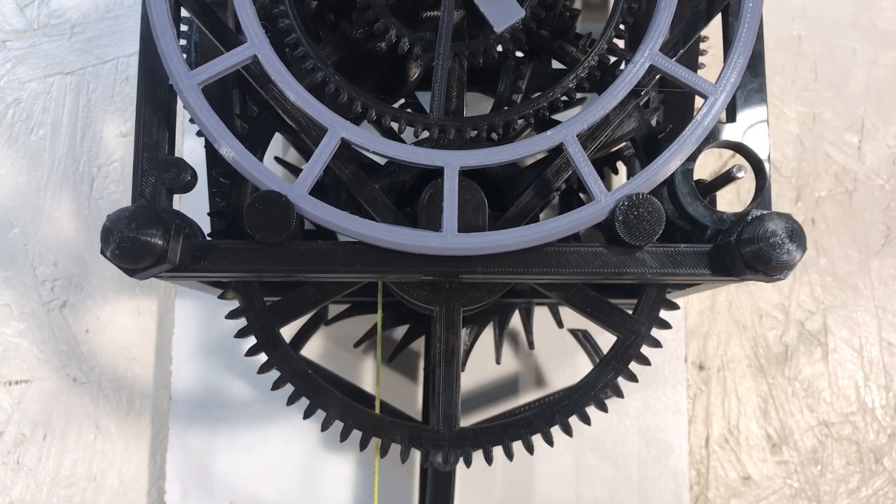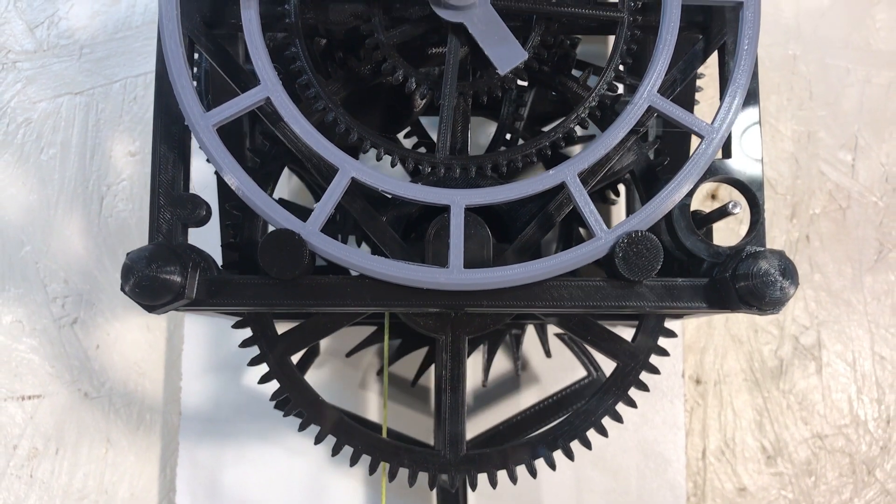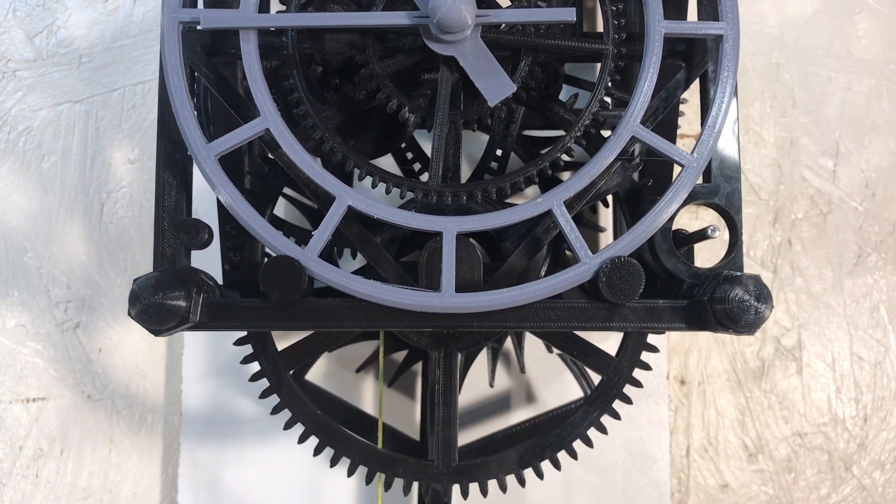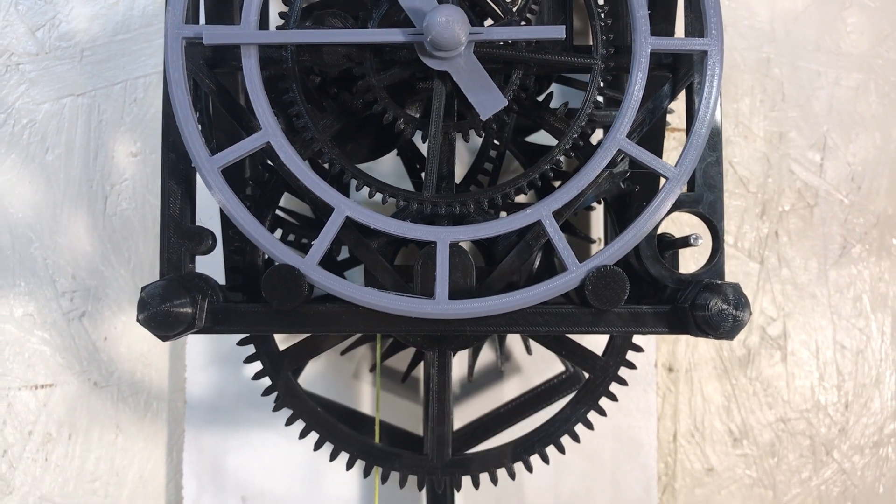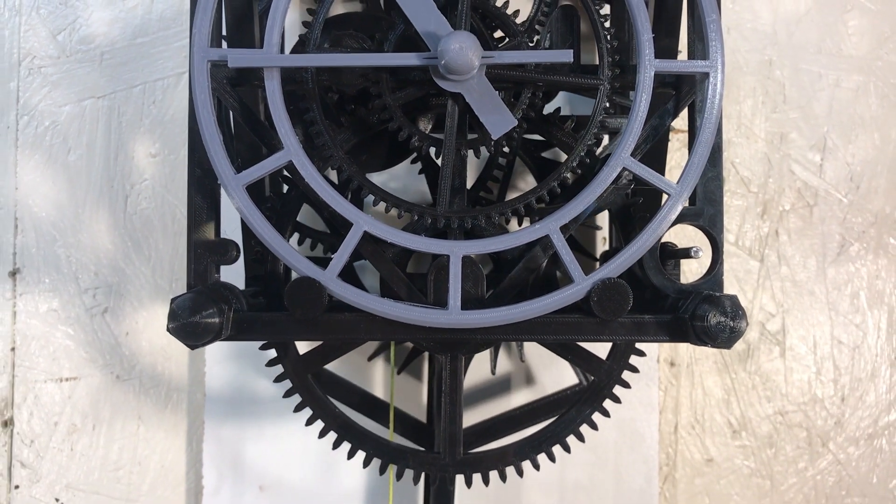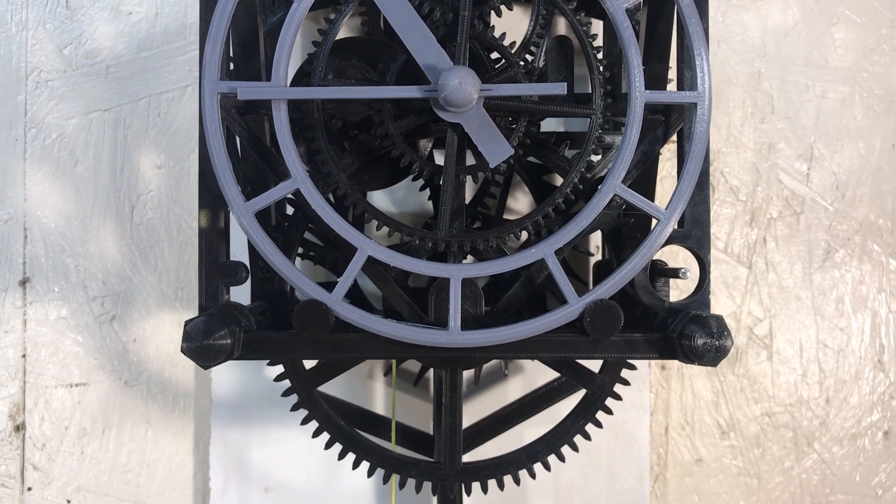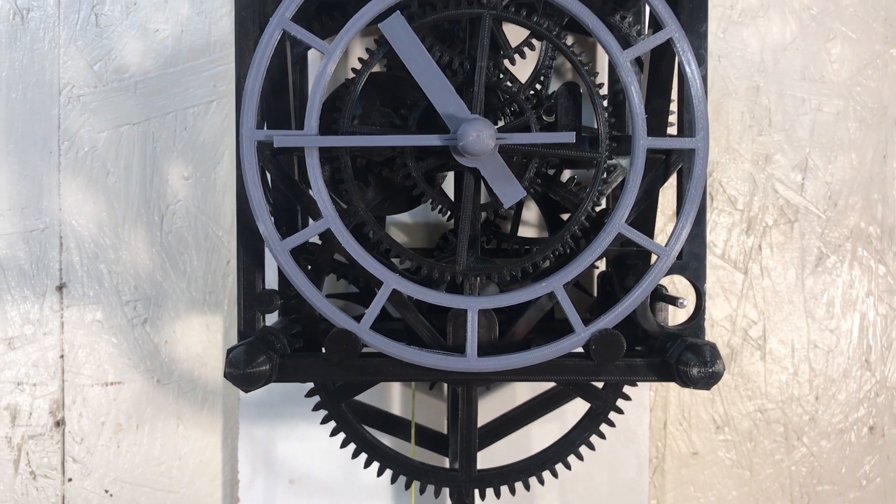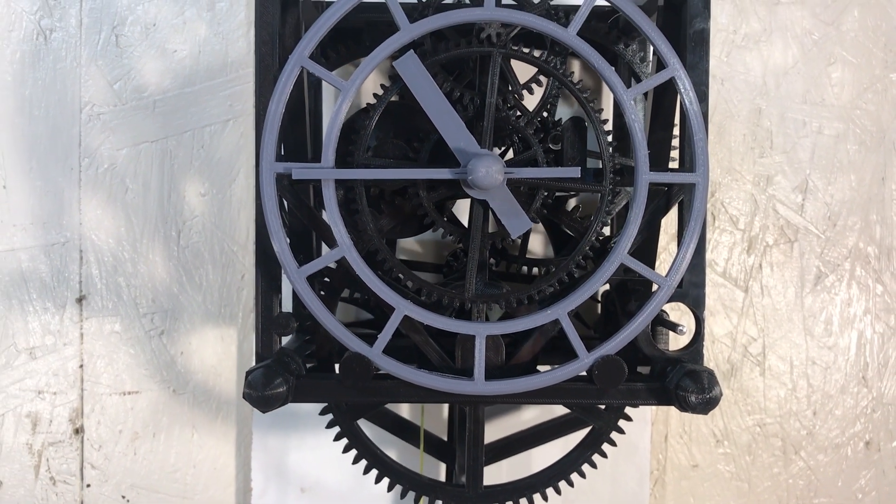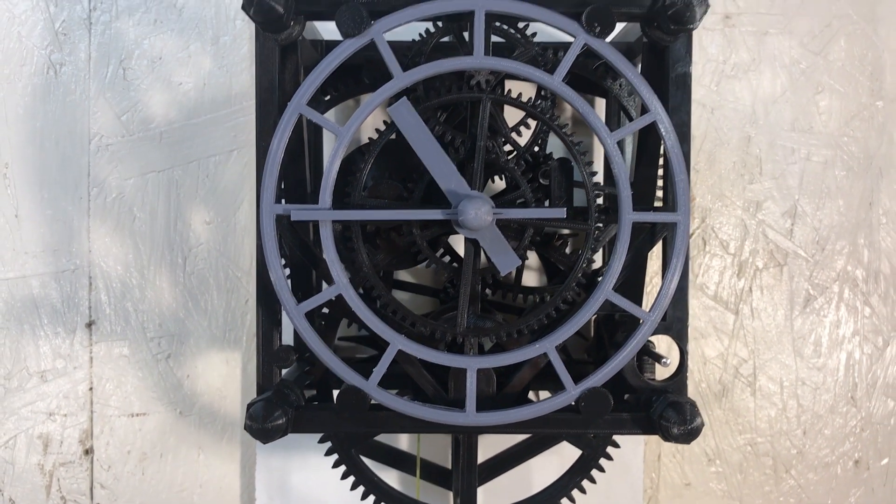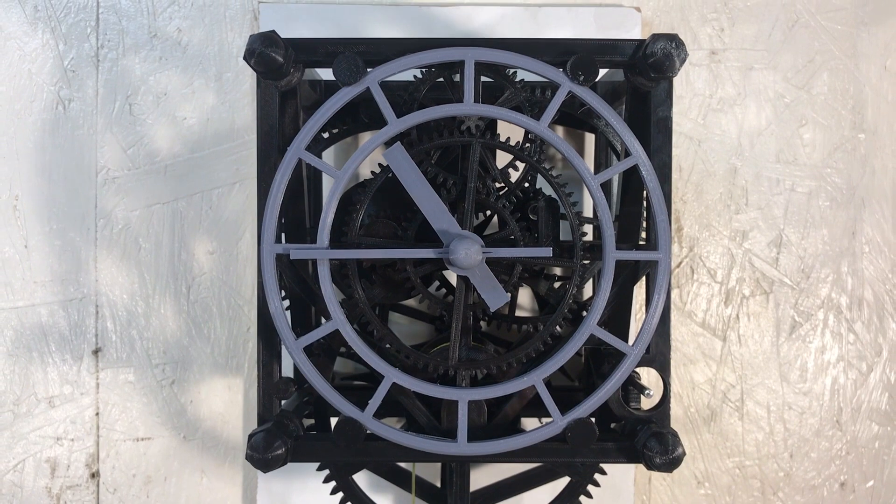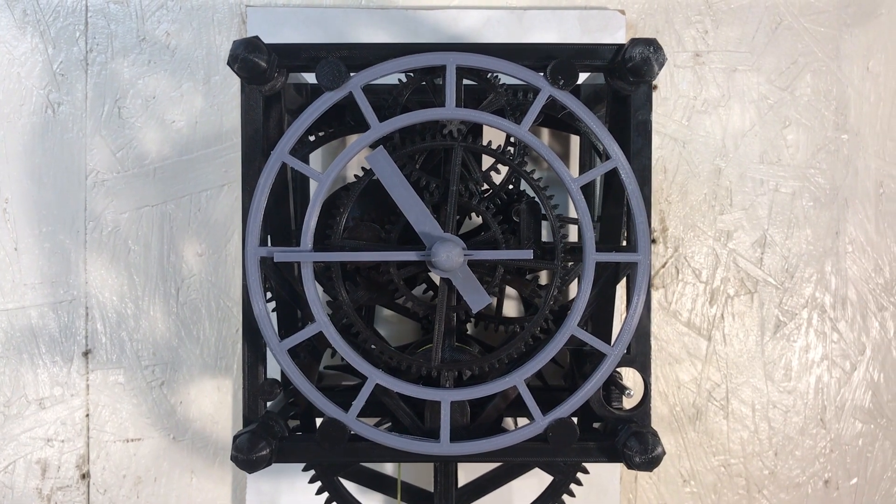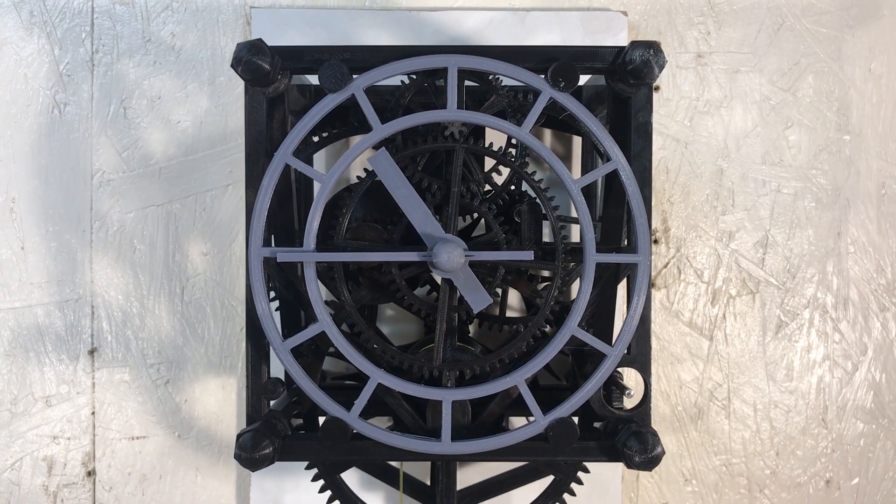And I could double the time by adding a pulley to the weight. So it will go, maybe I could get it to go three days with a pulley. I'll try that sometimes, eventually.